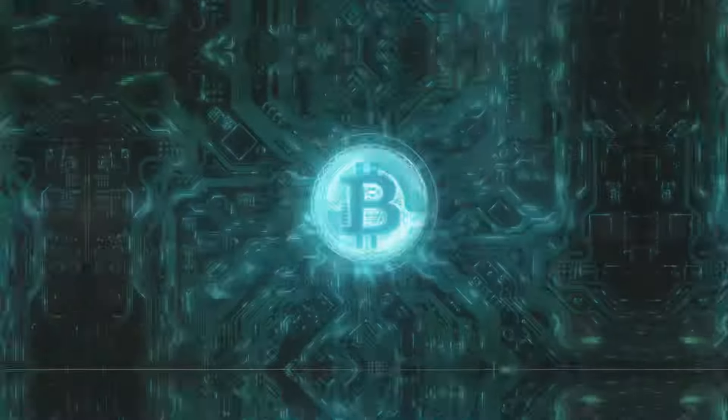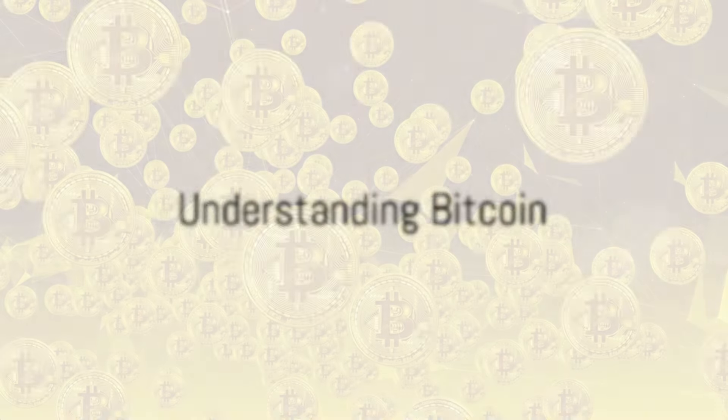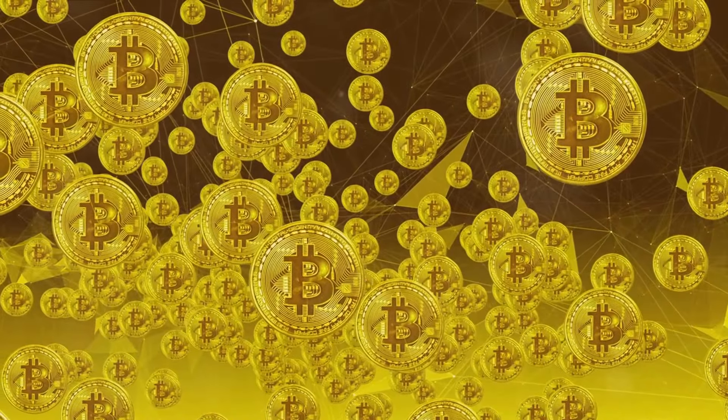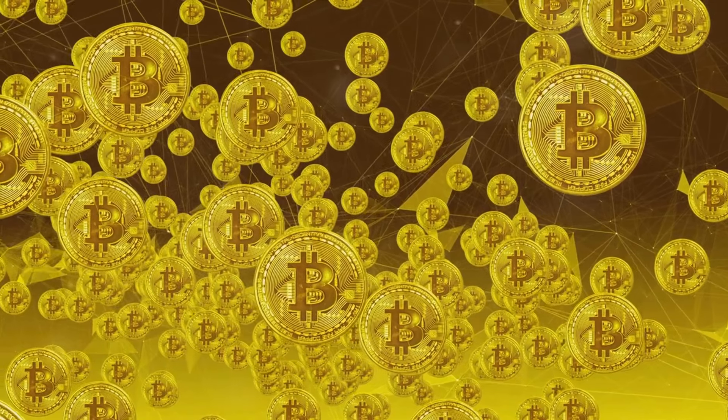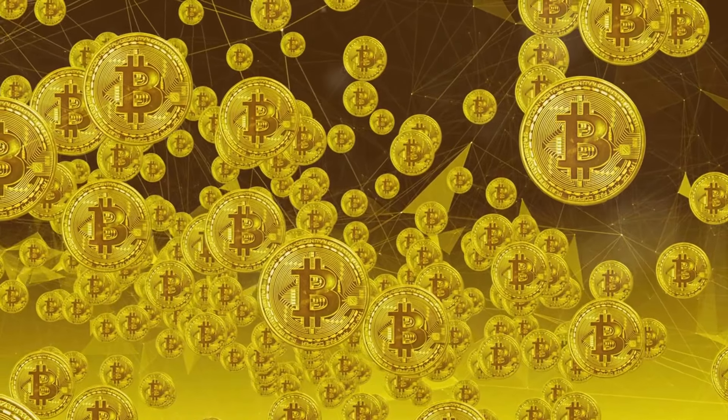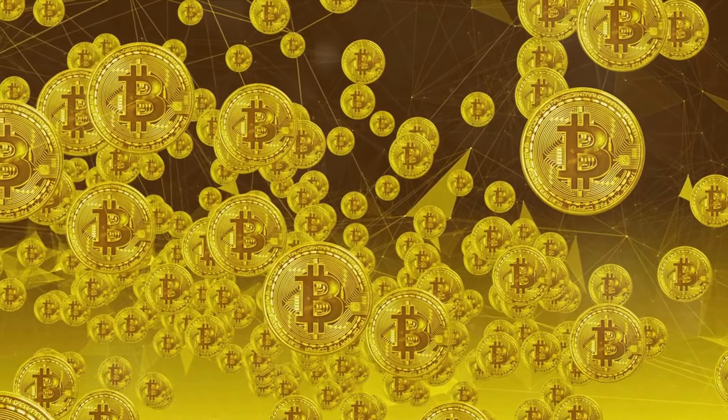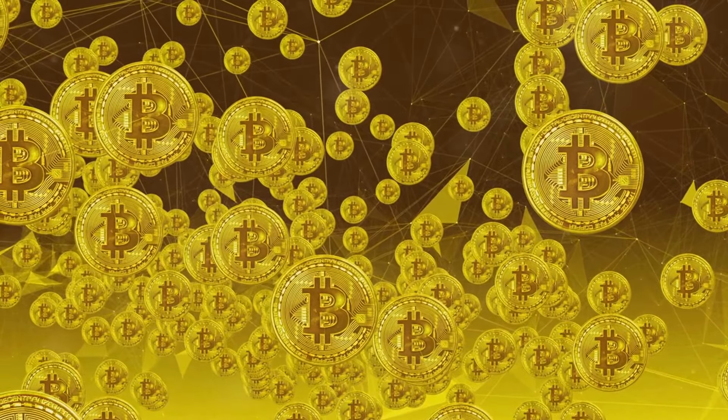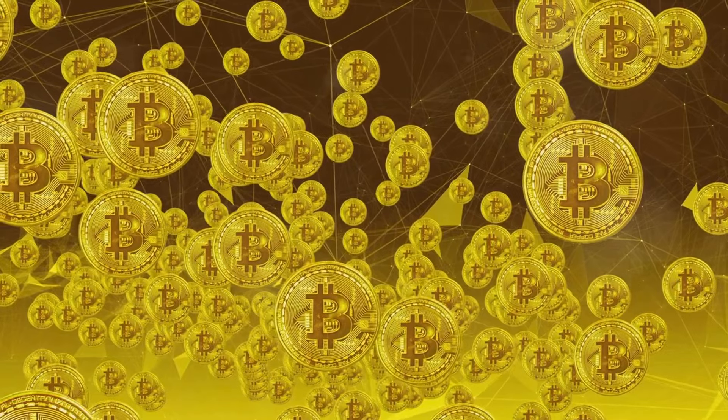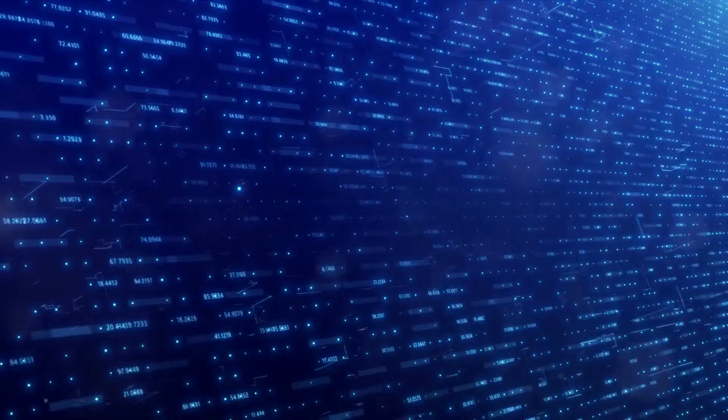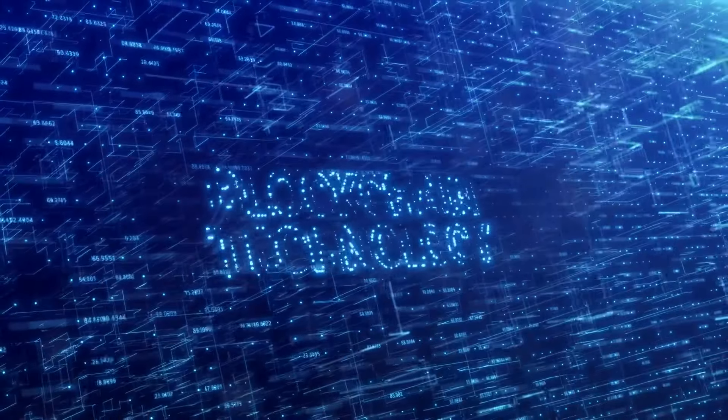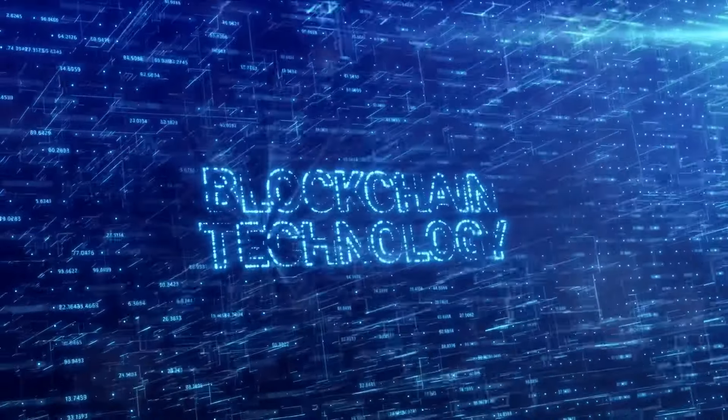But what exactly is Bitcoin? At its core, Bitcoin is a type of digital currency known as a cryptocurrency. Unlike traditional currencies, Bitcoin doesn't rely on a central bank or government. Instead, it uses a technology called blockchain to record transactions.